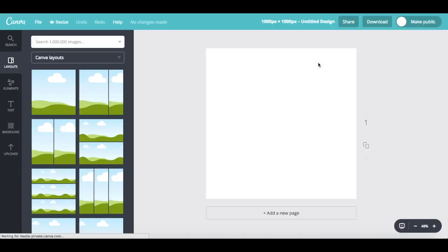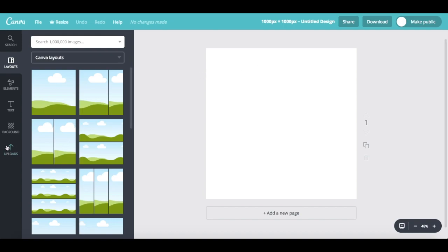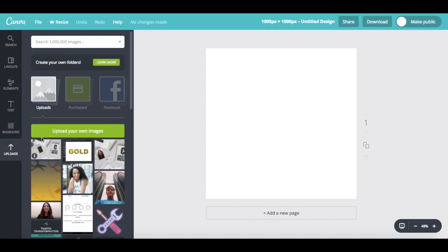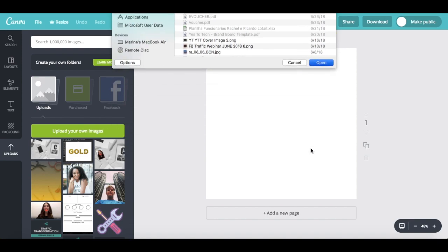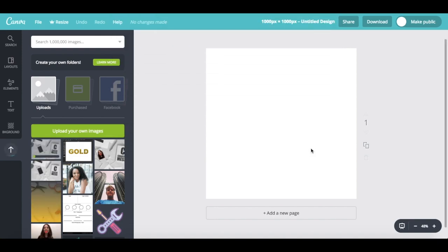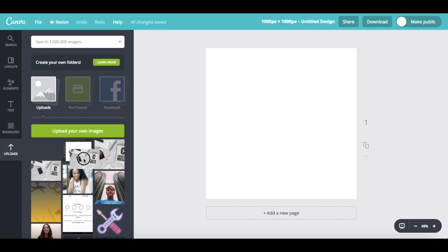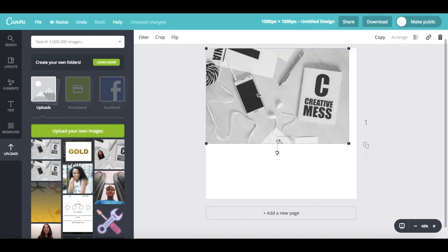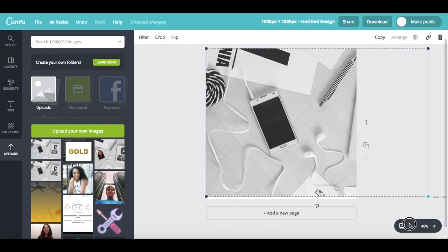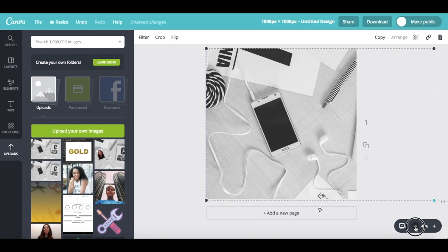The first thing we'll do is upload the mockup image template we want to add our image to. To do so, click on uploads on the left-hand side, upload your own images, select the mockup image template, and then press open. Once it has been uploaded, drag and drop it into your design space, and resize and adjust its location to your liking.